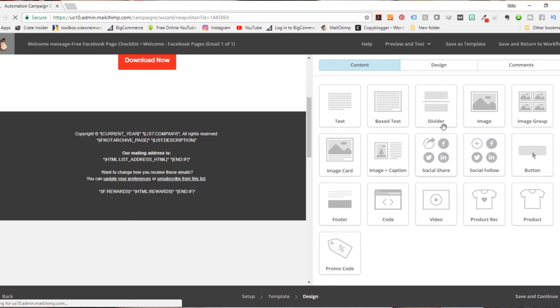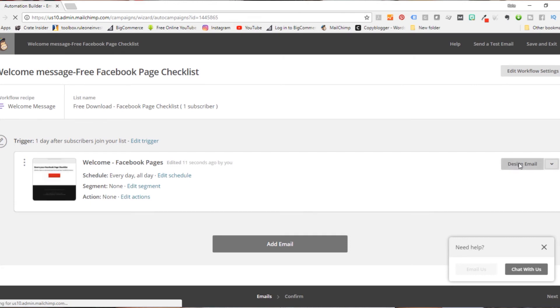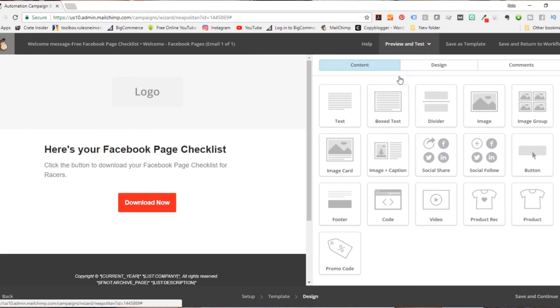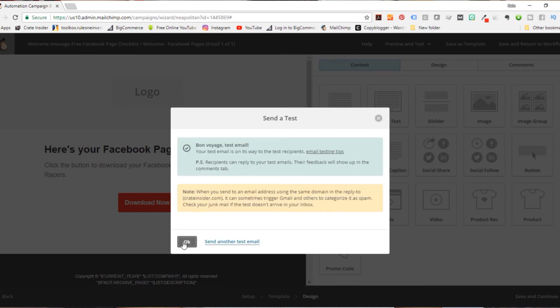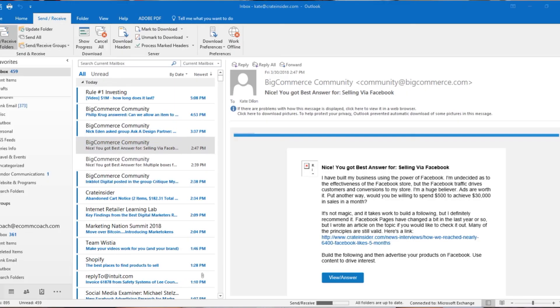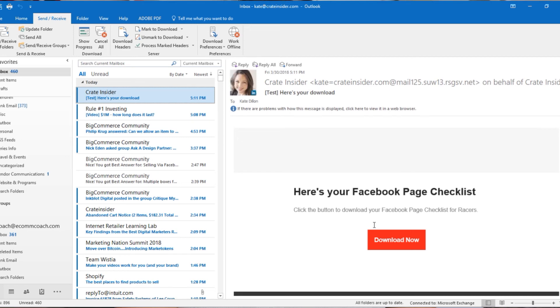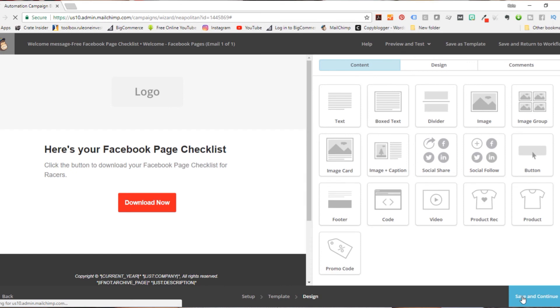I always recommend previewing and testing, so we're going to click on Design Email again and send a test email to myself. Let's check our email — it just takes a moment and I always get impatient. There we go: 'Here's Your Download — Here's Your Facebook Page Checklist — Download Now.' I think that works. It's not perfect and I know there are prettier ways to do this, but to get it done this is a great way.